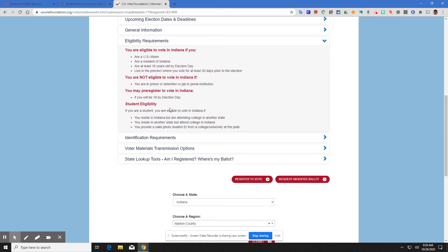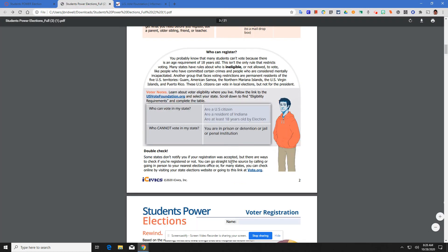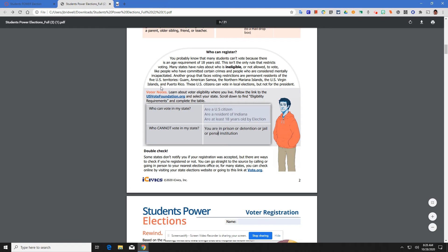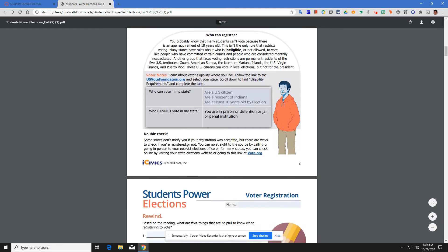You may pre-register to vote if you're 17, but you will be 18 by election day. If you're a student, you're eligible to vote in Indiana if you reside in Indiana but attend college in another state. Maybe you go to college somewhere, you're still able to vote in Indiana. That resource is done.